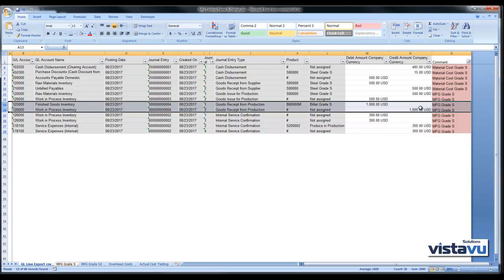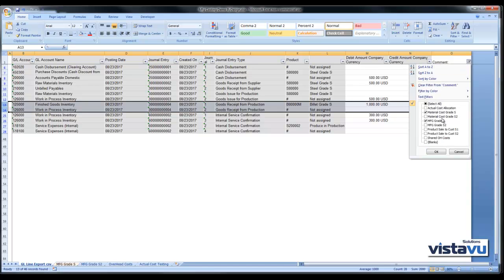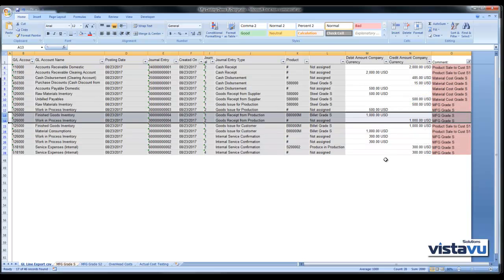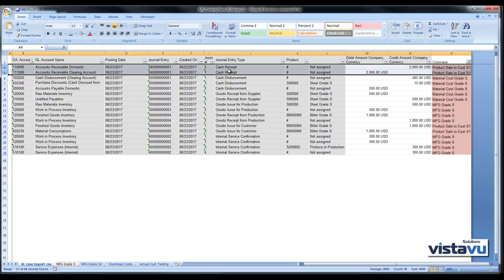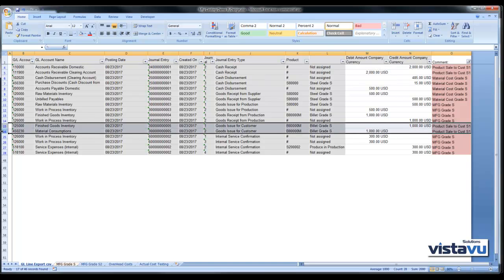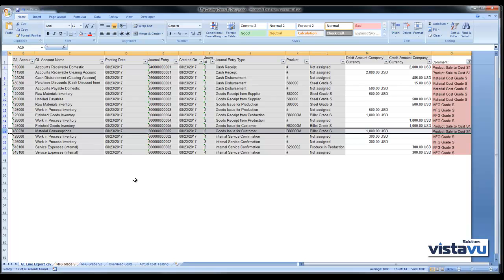We have manufactured this product for $1,000. Looking at the sale to the customer, we've also sold this product. We sold it for $2,000, therefore we've recognized revenue. In addition to that, we have a goods issue for the customer, so our $1,000 of cost has been relieved from inventory and booked to true cost of goods.